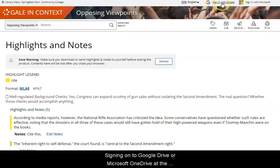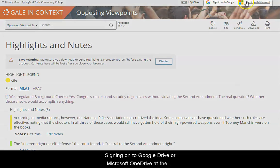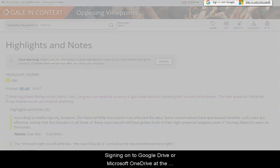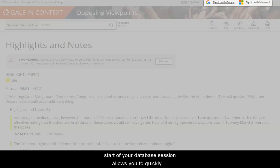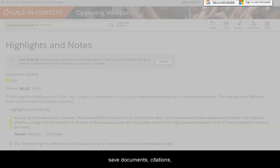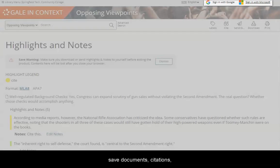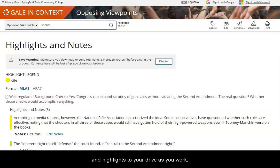Signing onto Google Drive or Microsoft OneDrive at the start of your database session allows you to quickly save documents, citations, and highlights to your drive as you work.